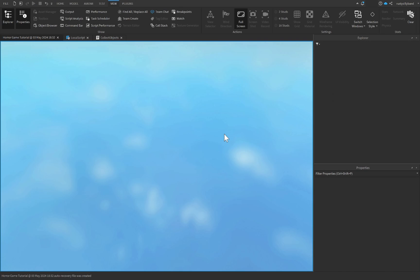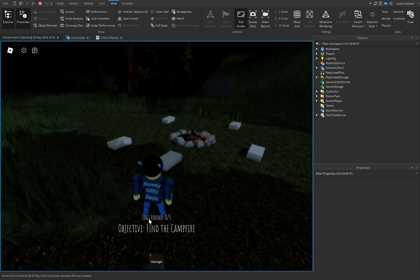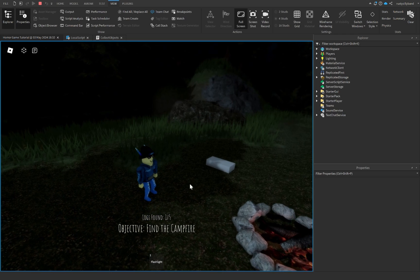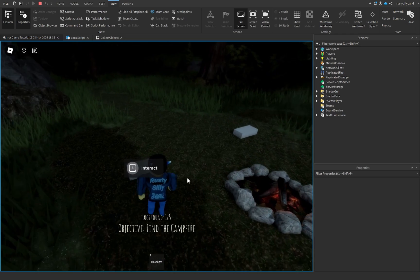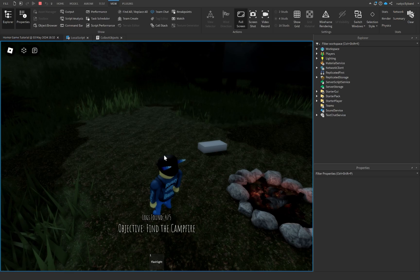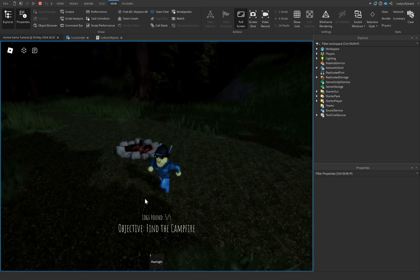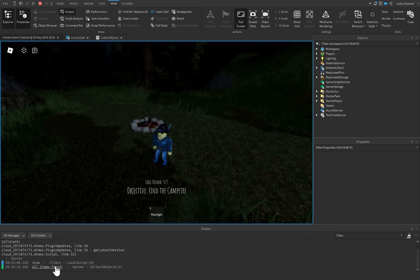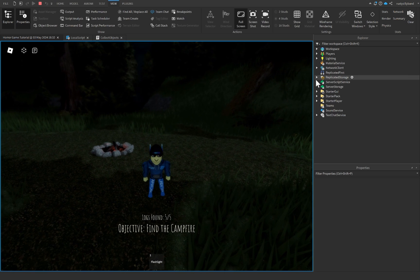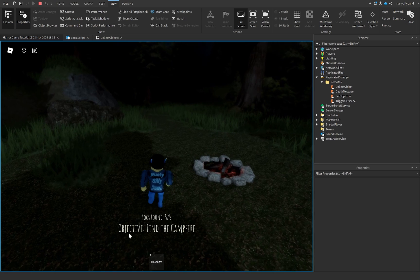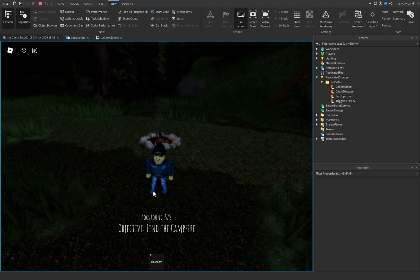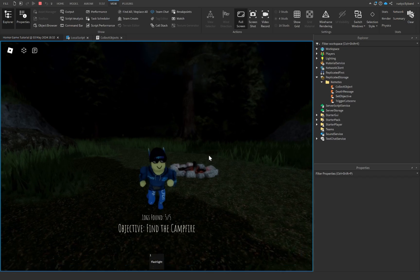Let's click Play and test it. Notice it shows 'Logs Found 0/5'. When we interact with a log it disappears and says 'Logs Found 1/5'. Collecting all five updates the counter each time, and once all five are collected the output prints 'All items found'. From here I'd recommend firing the SetObjective remote to change the objective to something like 'Escape', and you could disable the logs found text as well.